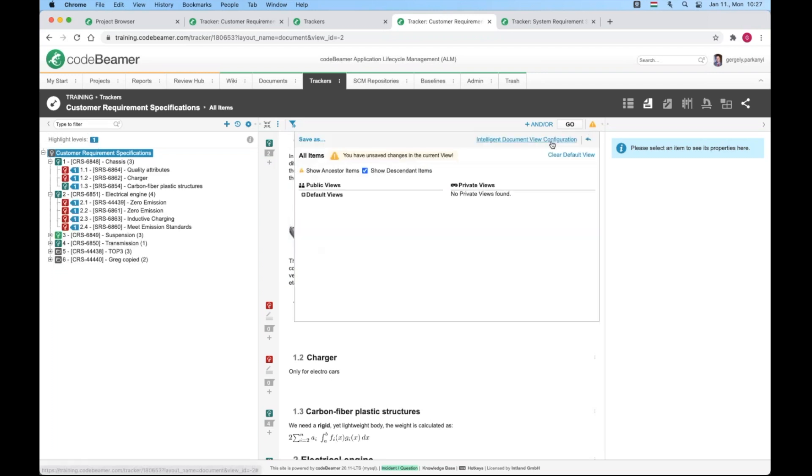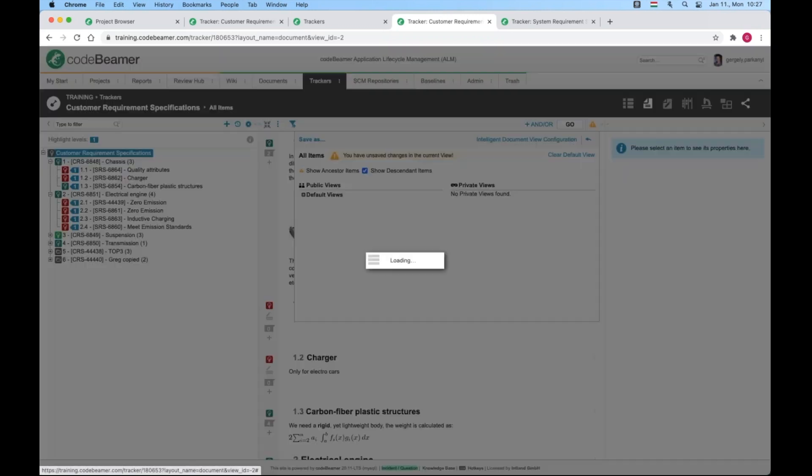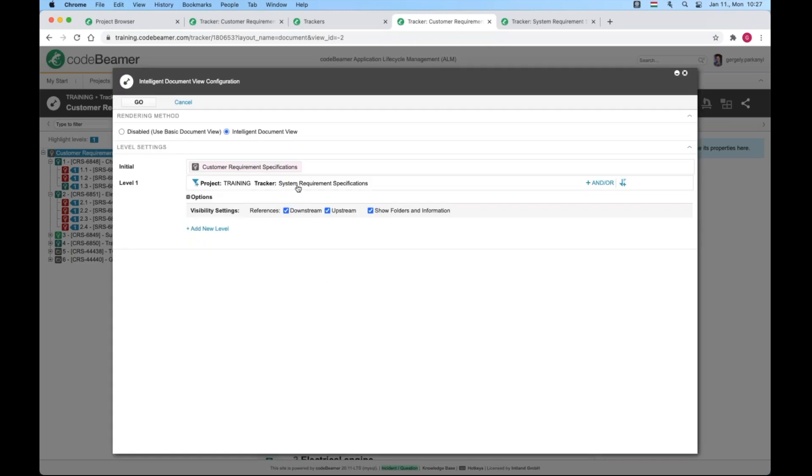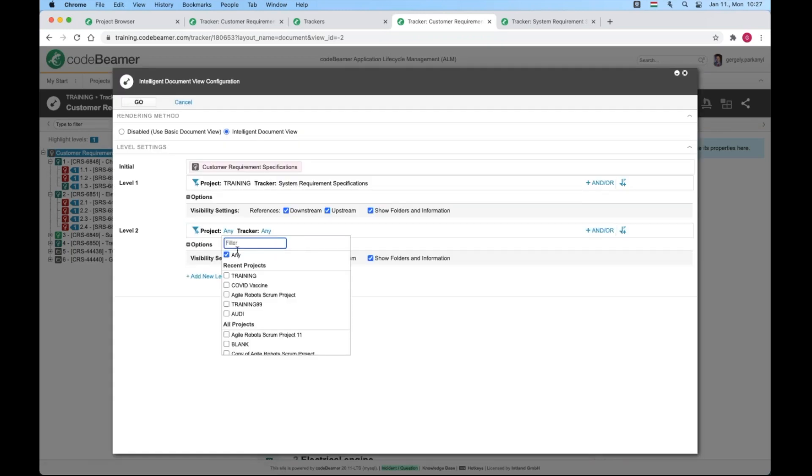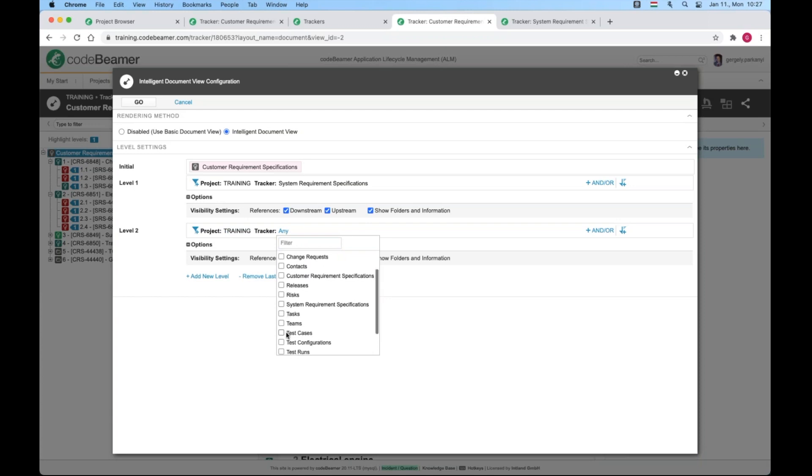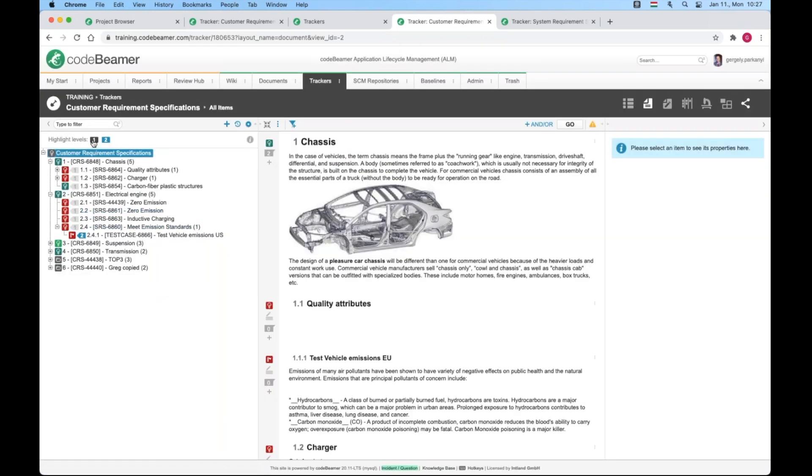To see the value of highlight levels, let's add another one, the test cases. With the three plus levels, it already makes perfect sense. Immensely helping transparency and navigation accuracy.